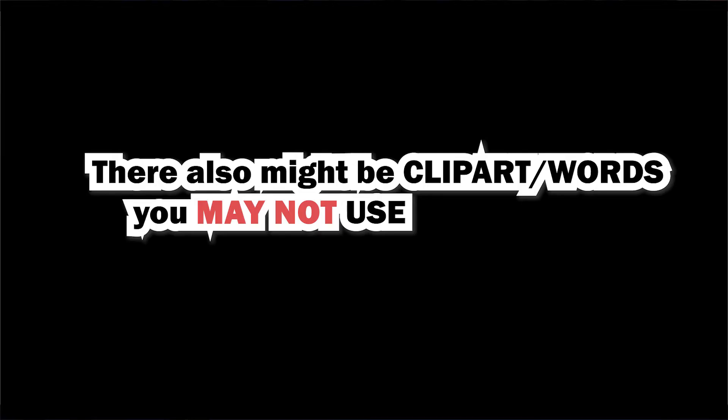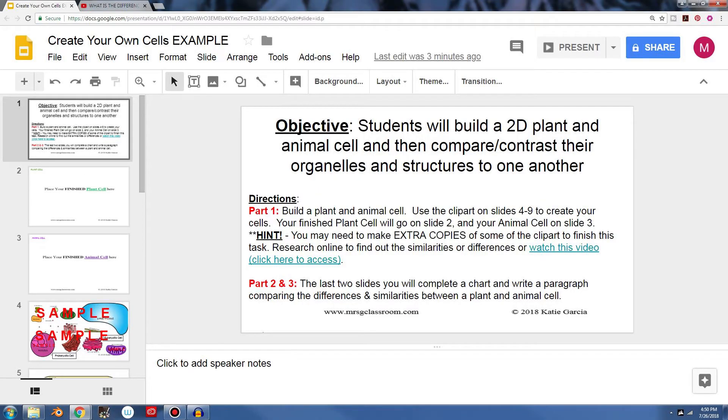Okay, let's build a plant cell. Now when you build this plant cell, you can have your students research online to find out the similarities or differences between a plant and animal cell.